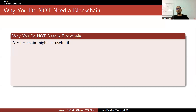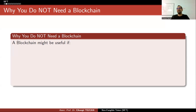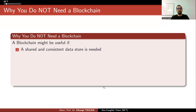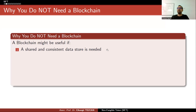Every company tried to consult me to use a blockchain, but when I asked them why they wanted to do it, they always said it was a hype. In order for you to use a blockchain, you have to answer all of these questions. A blockchain might be useful if a shared and consistent data store is needed.